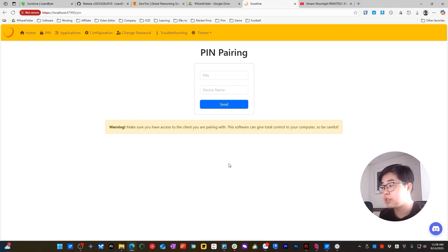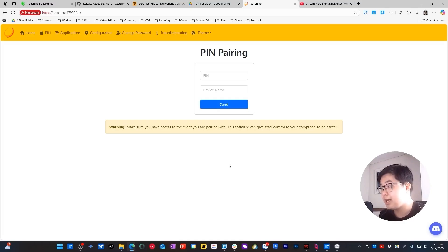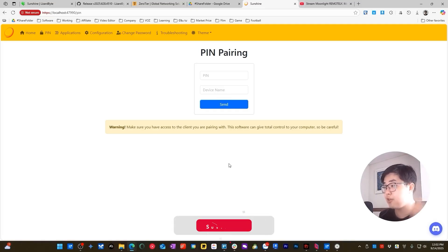That covers all the steps to install Moonlight for the client and Sunshine for the host device on macOS. Remember, you need to be on the same internet connection to connect from your client to your host. If you want to connect remotely — for example, using cellular LTE, 4G, or 5G from outside your home to your host device at home — I already made a video showing the solution. Check that video if you need it. If this video was helpful, please give a like, subscribe, and drop a comment below if you have any questions. See you in my next video.